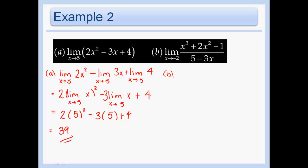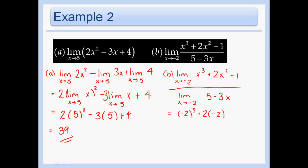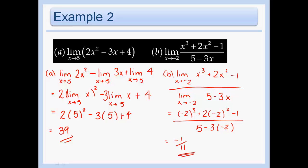Now let's look at part b. We can apply our quotient rule here, skipping a couple of steps since you're probably getting the hang of it. The answer is negative one over eleven.